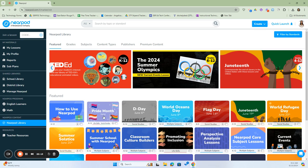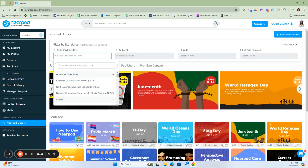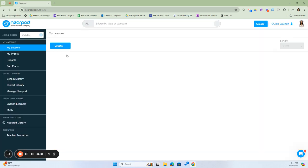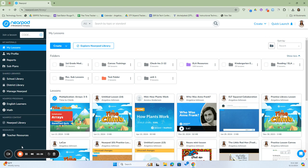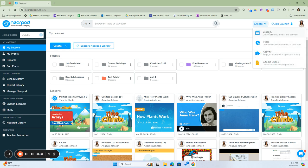Going back to the Nearpod library, you can also filter by standards — our state standards are already set — and you can click on the subject area as well as the grade level. Going back home to our dashboard, we've gone over where to find our lessons, how to change our profile and access reports, the two types of libraries — school library and district library — and our Nearpod library. The last thing we'll talk about is our top menus at the right. We have our Create button, our Quick Launch button, and our profile picture. If we click on Create, it gives us the opportunity to create a lesson, video, activity, or to create lessons within Google Slides. We'll talk more about the Create button in our next video.